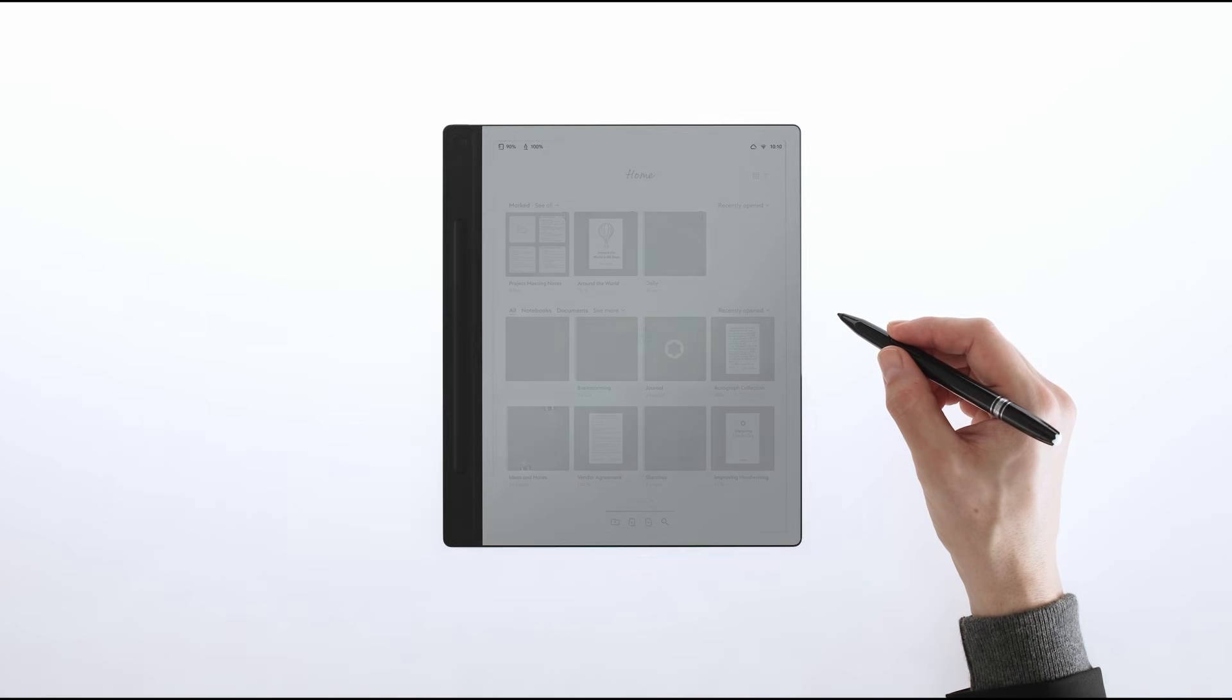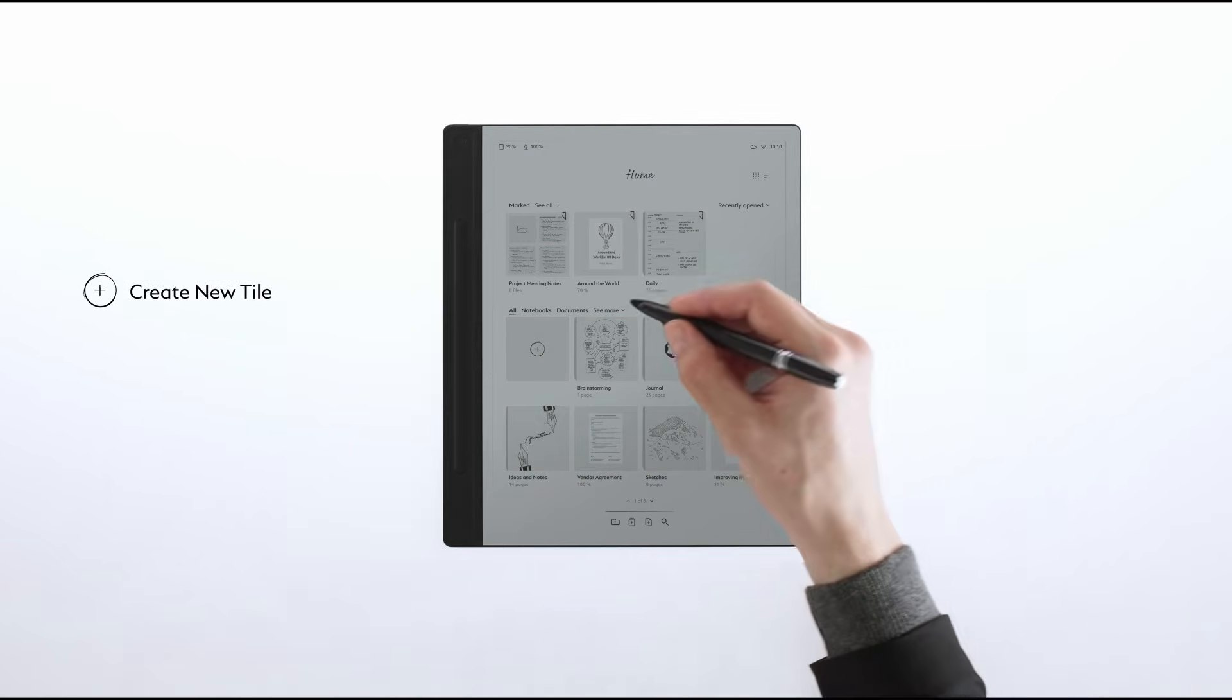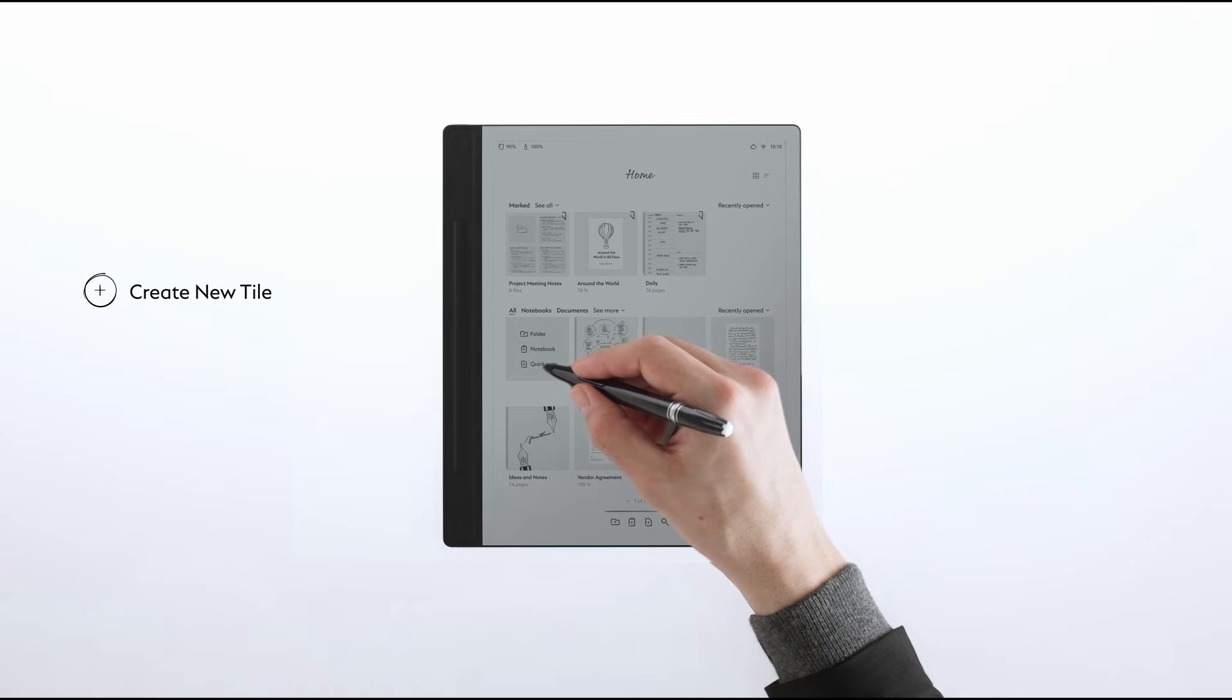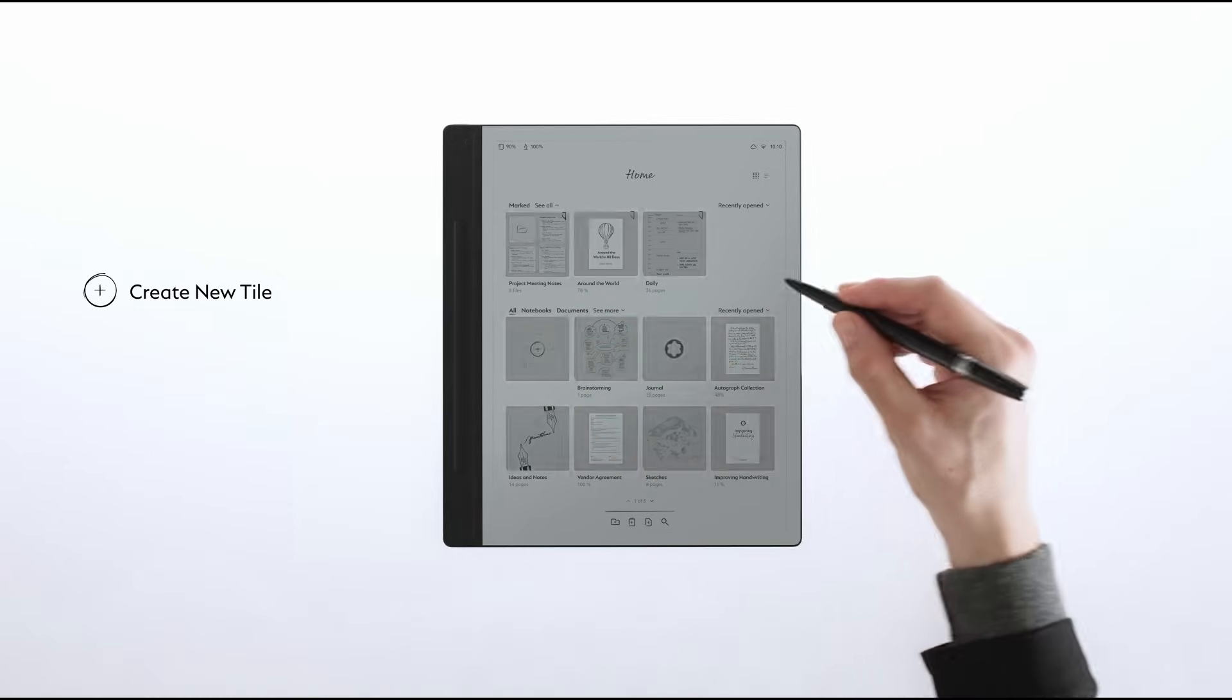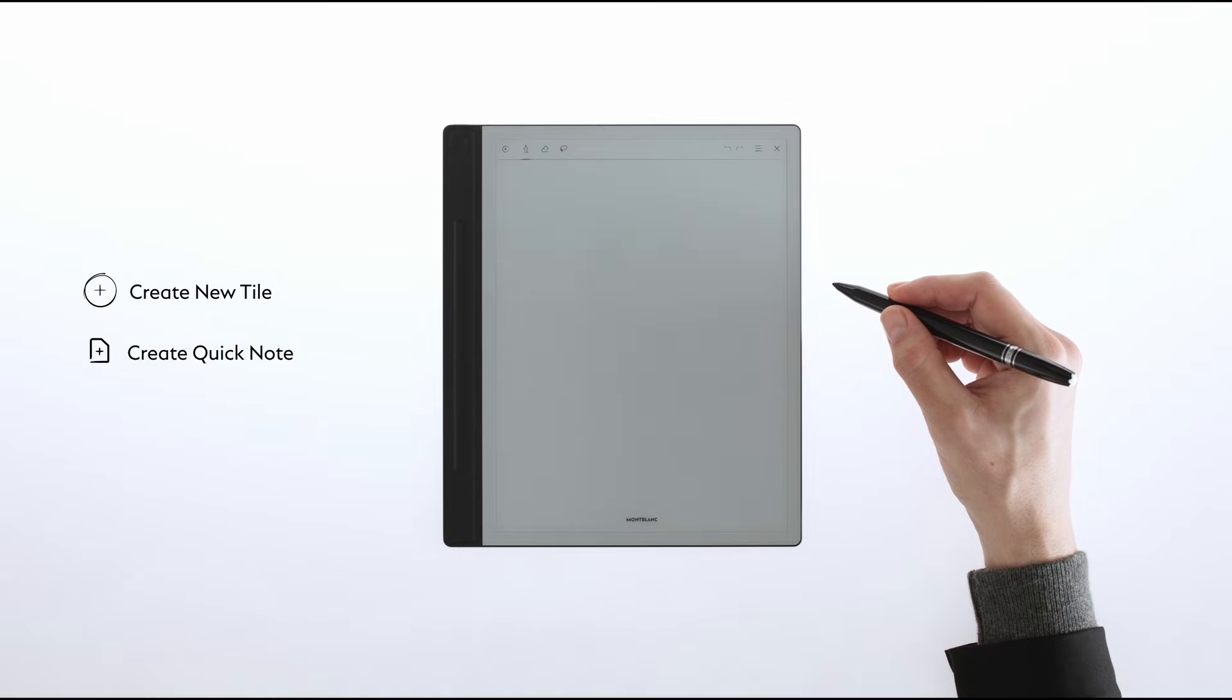You can also tap the Create New tile and select the QuickNote icon from the home screen in GridView layout. Or tap the QuickNote icon located on the home bar.